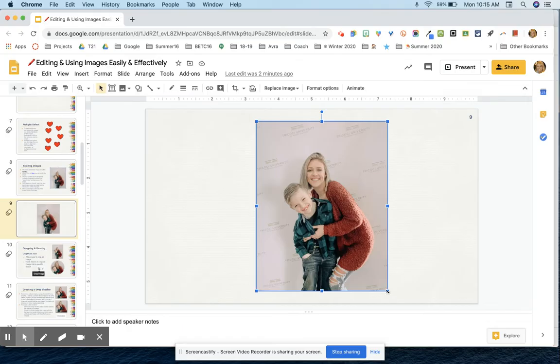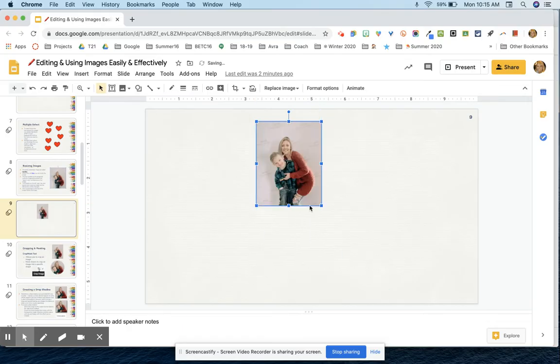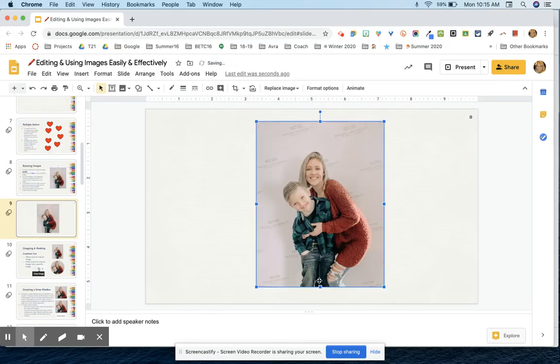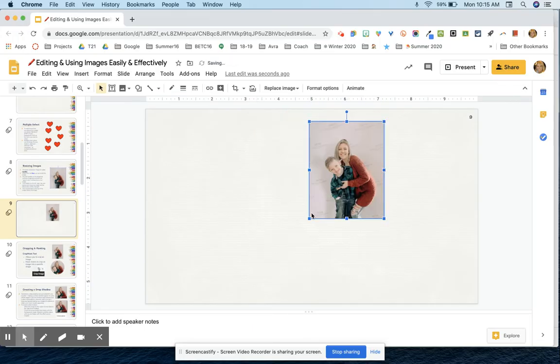So for example, if I wanted to resize this picture, I can use these corner handles and drag toward the middle and that will allow me to resize.